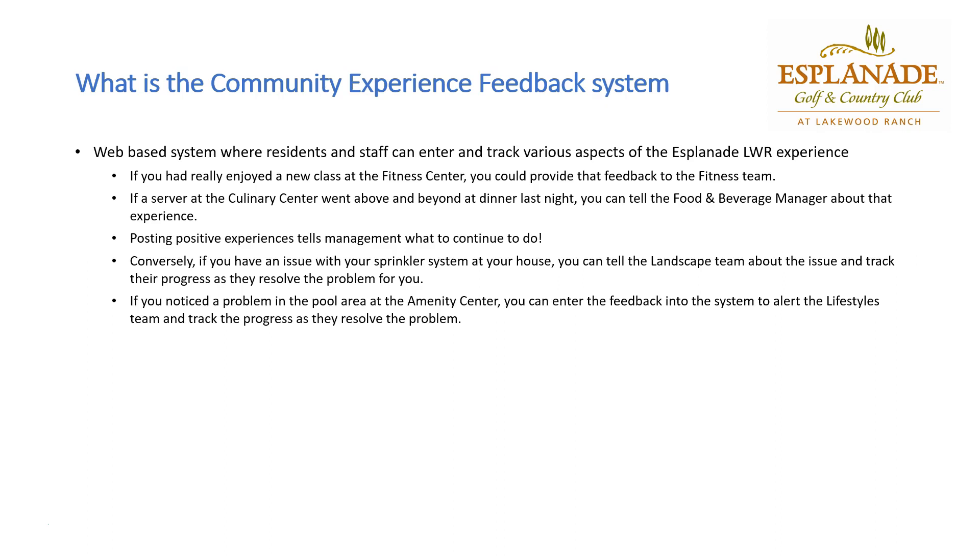Conversely, let's say you have an issue with the sprinkler system at your house. You can put in a ticket on the feedback system and it'll instantly notify the landscape team. And as they go to resolve the issue and they put notes into the system, you will be copied on those notes so you can see what's going on.